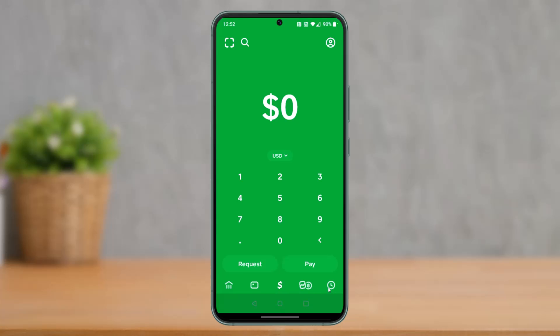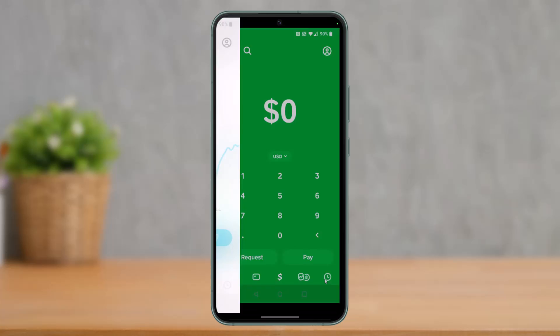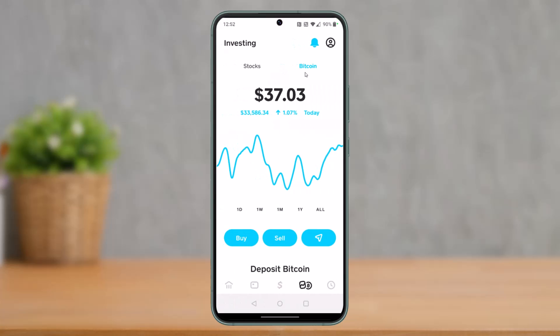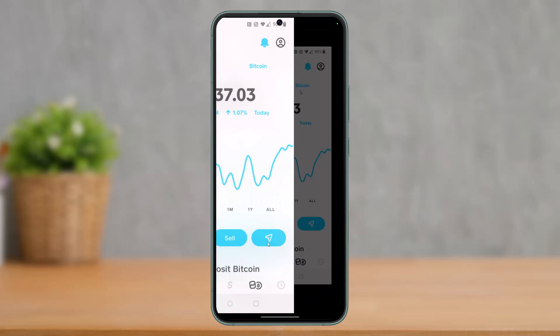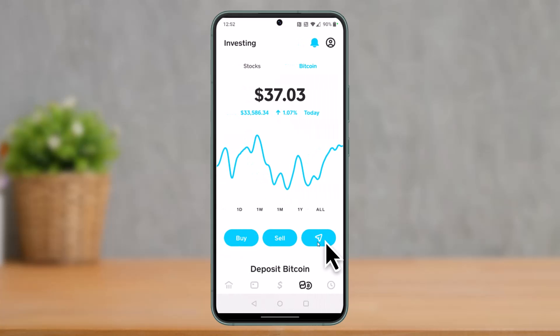Now go ahead and launch the Cash App. You'll see this kind of interface. First, click on the Bitcoin icon at the bottom right corner of the Cash App. Once you've done so, on the top right, make sure you are selected under the Bitcoin tab.